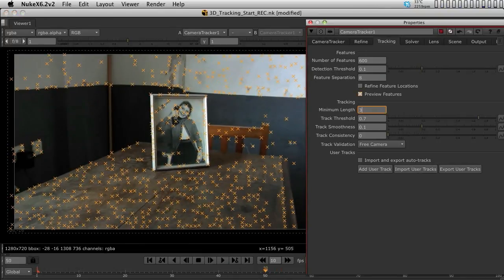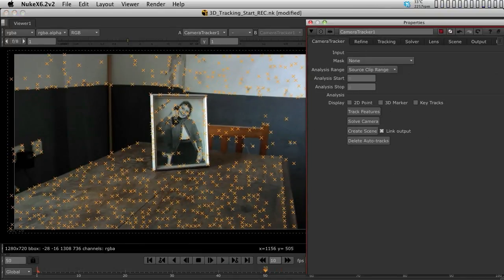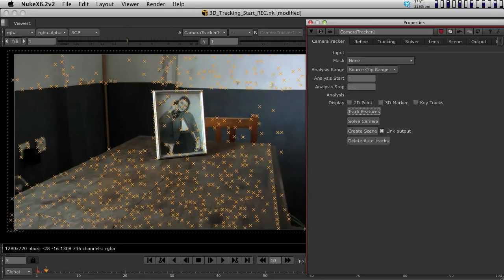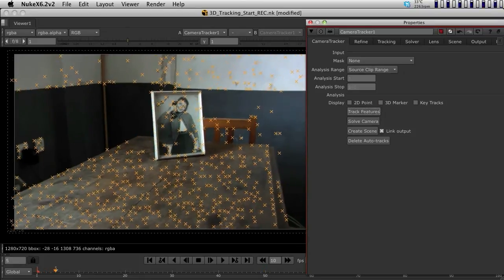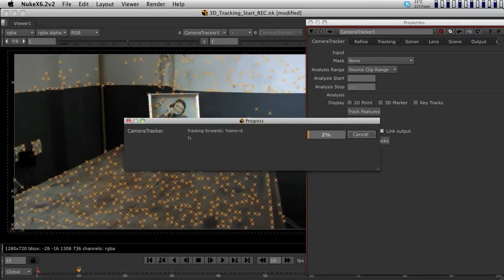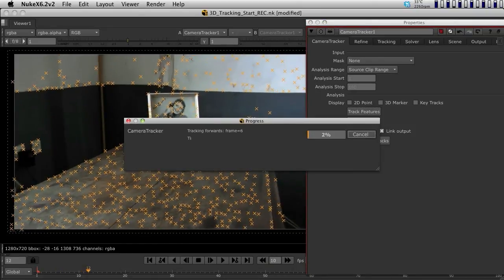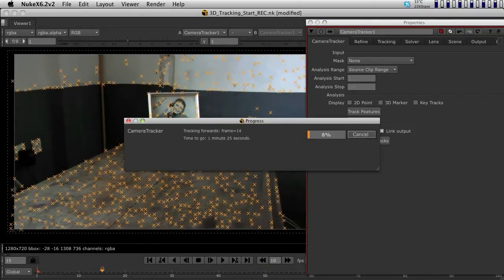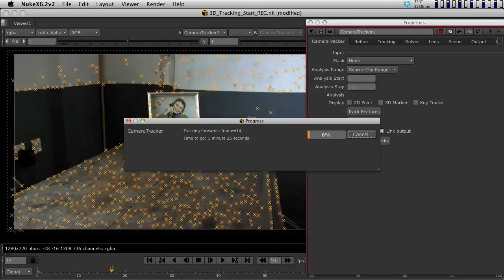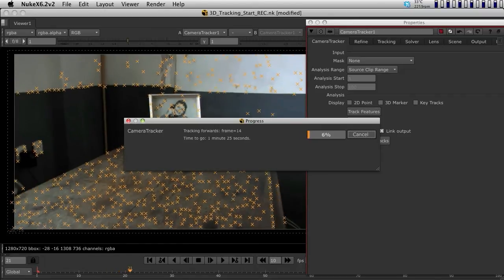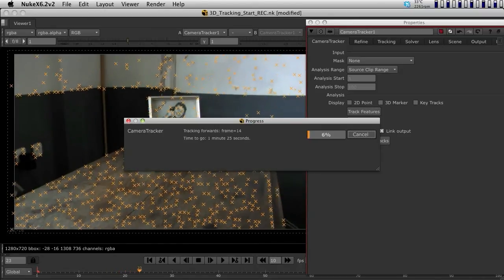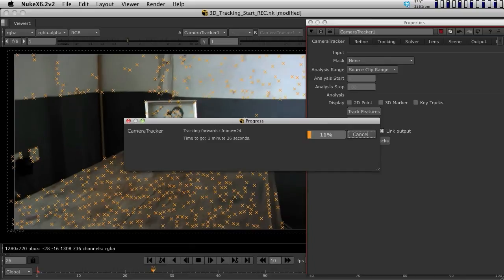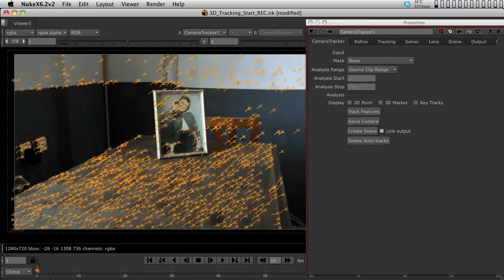At this moment, we can go back to the Camera Tracker first tab. In the first tab, we can click on Track Features. Once we click on Track Features, it will take a few minutes to have the track done. It will first track the entire piece of footage until the end, and then it will do a reverse track. Okay,